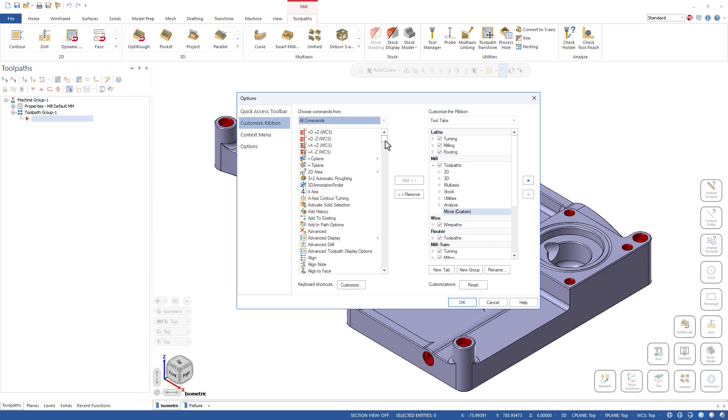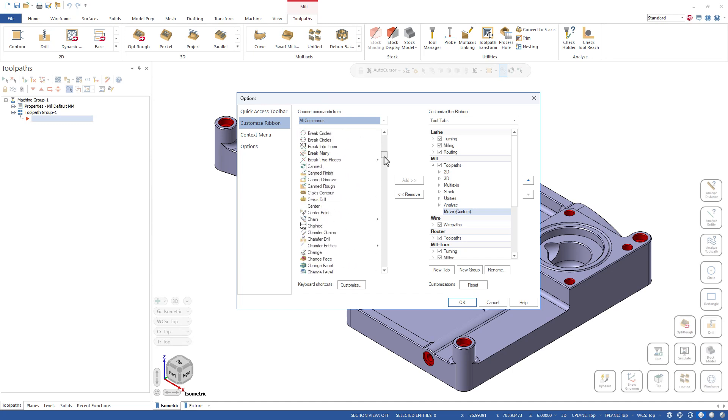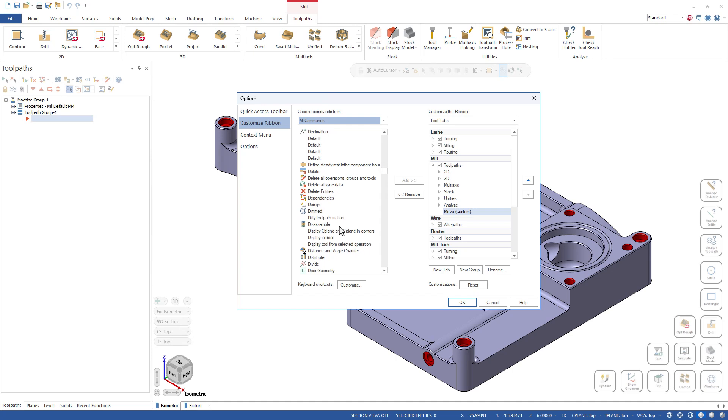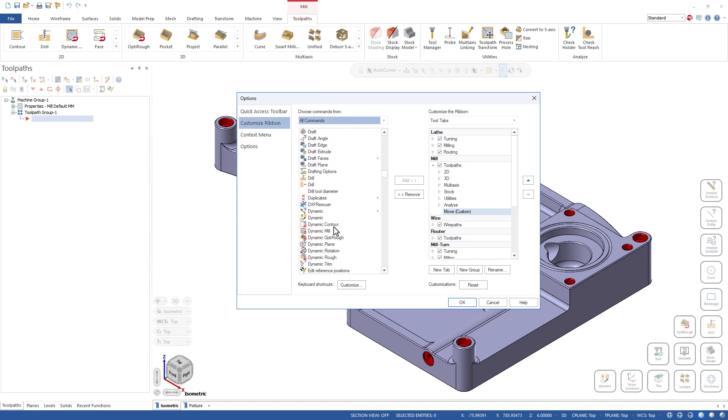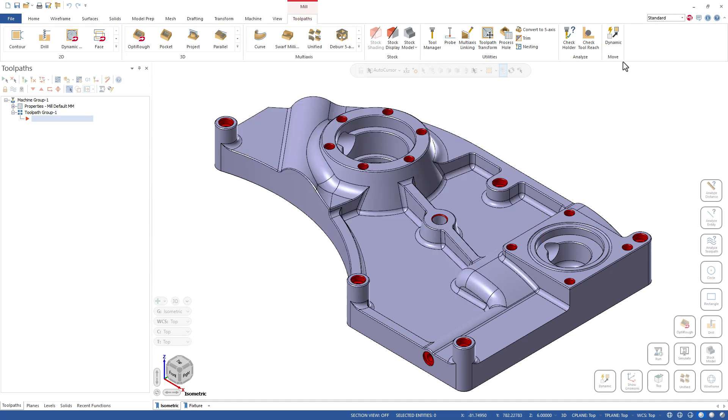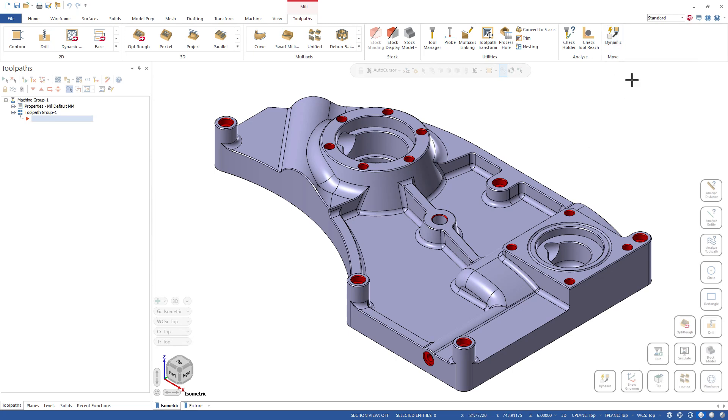Now to this Move section I can go over here into all my commands and I can find that Dynamic command, which is under D for Dynamic. Scrolling, scrolling, scrolling, and there it is - Dynamic - and I can add that over here.